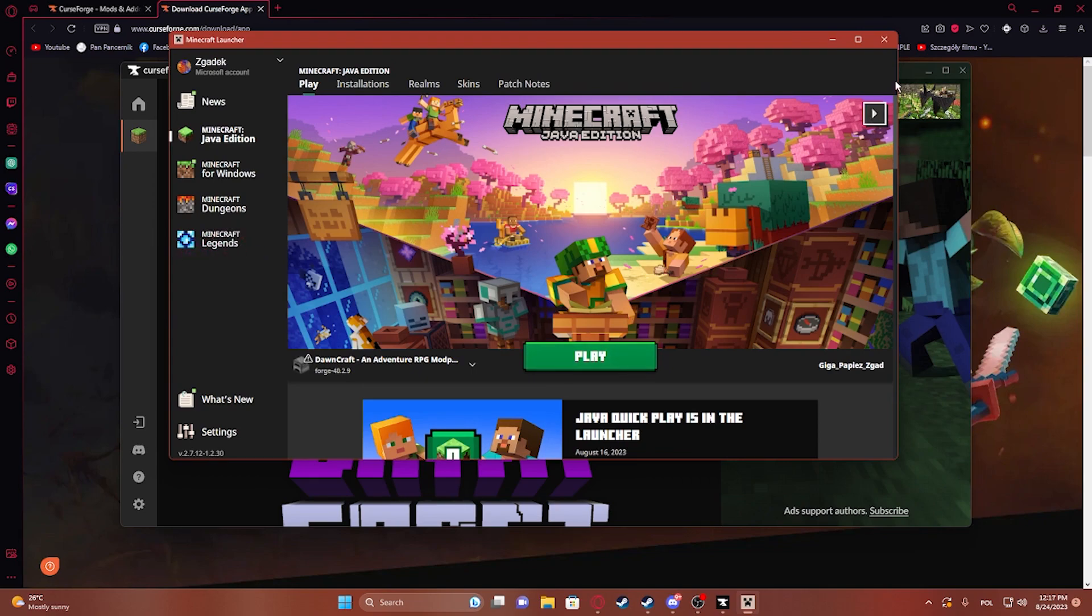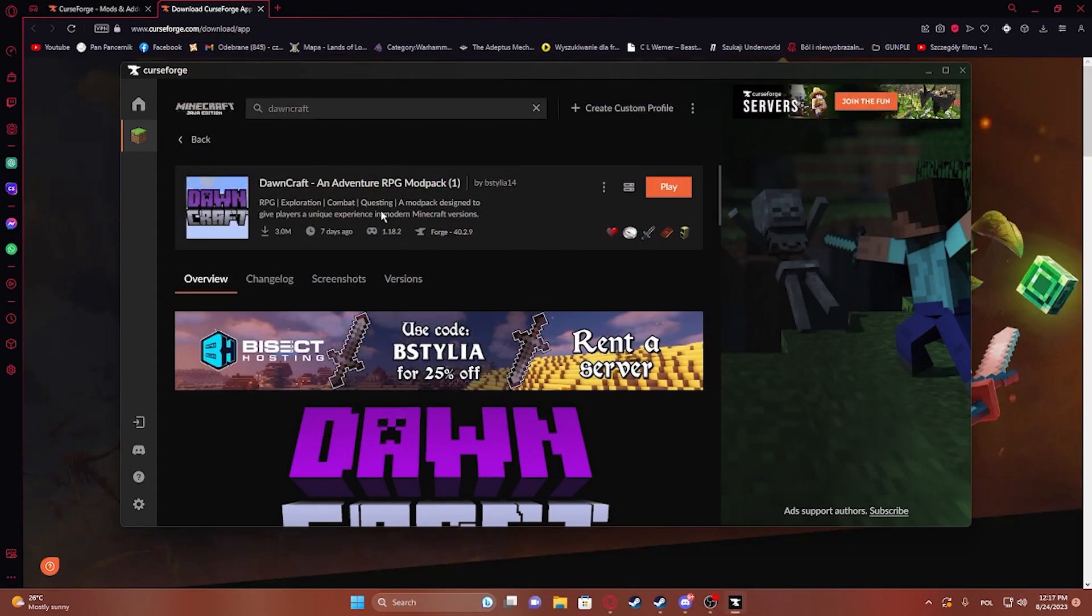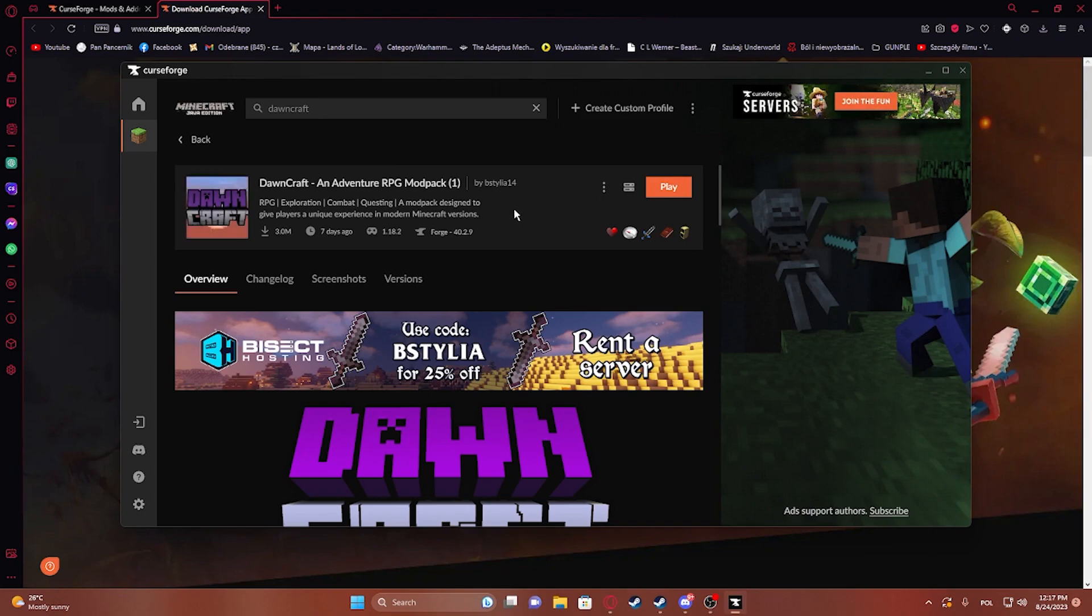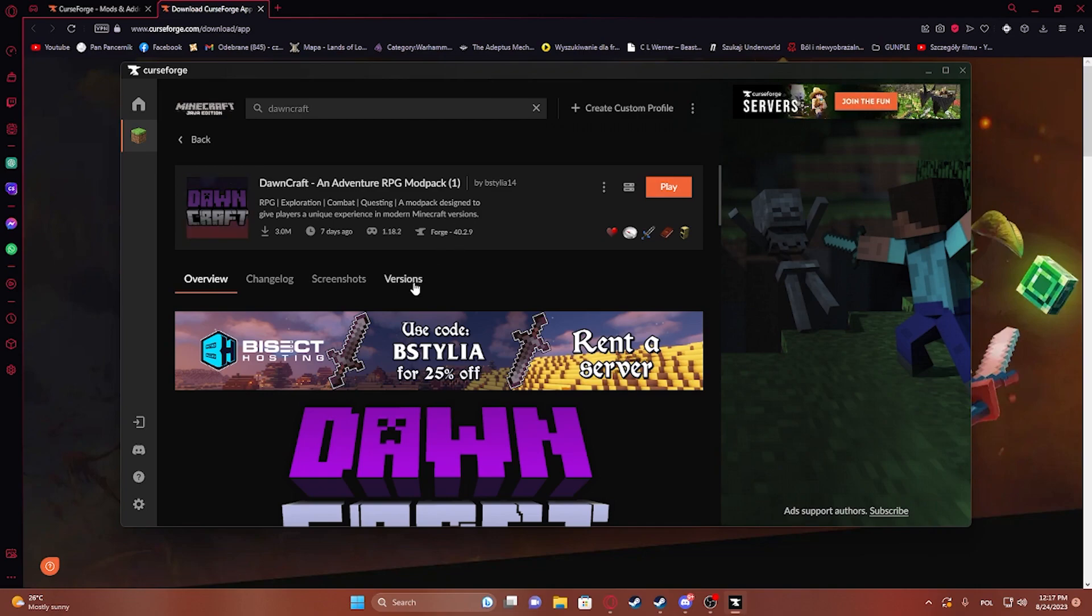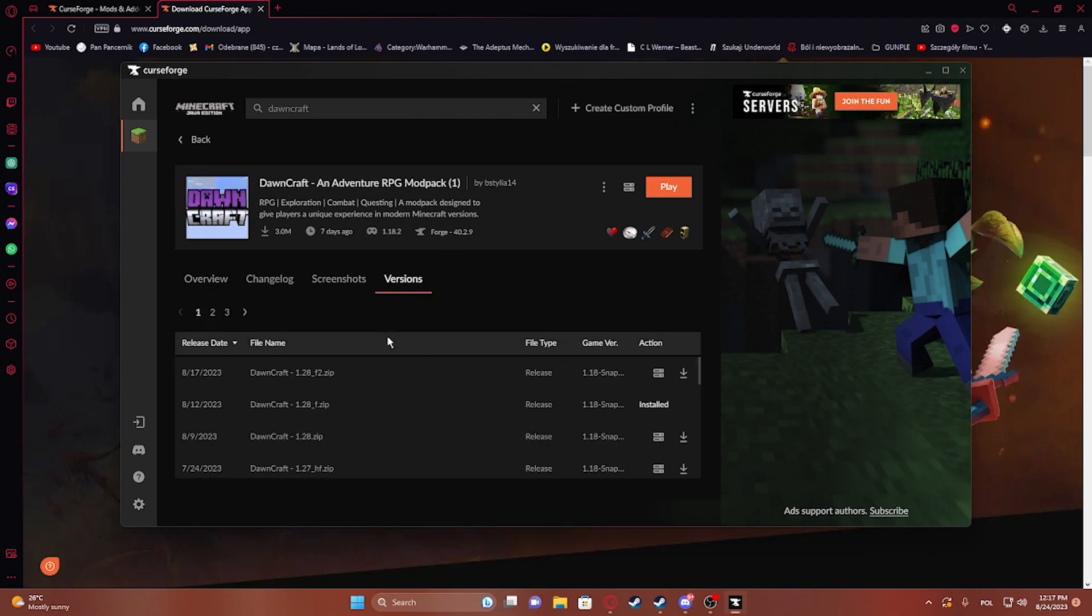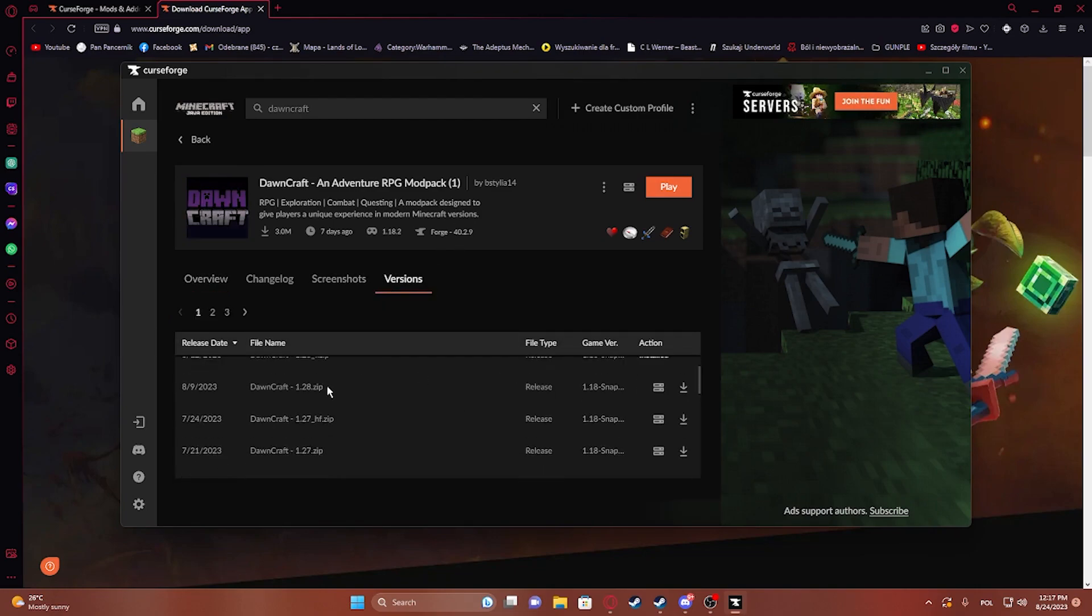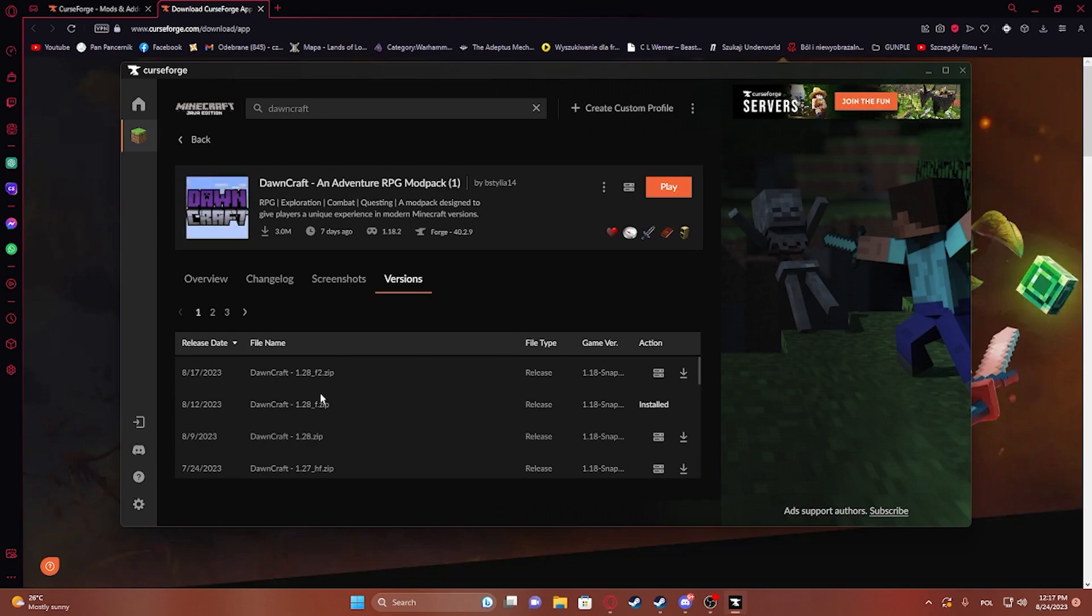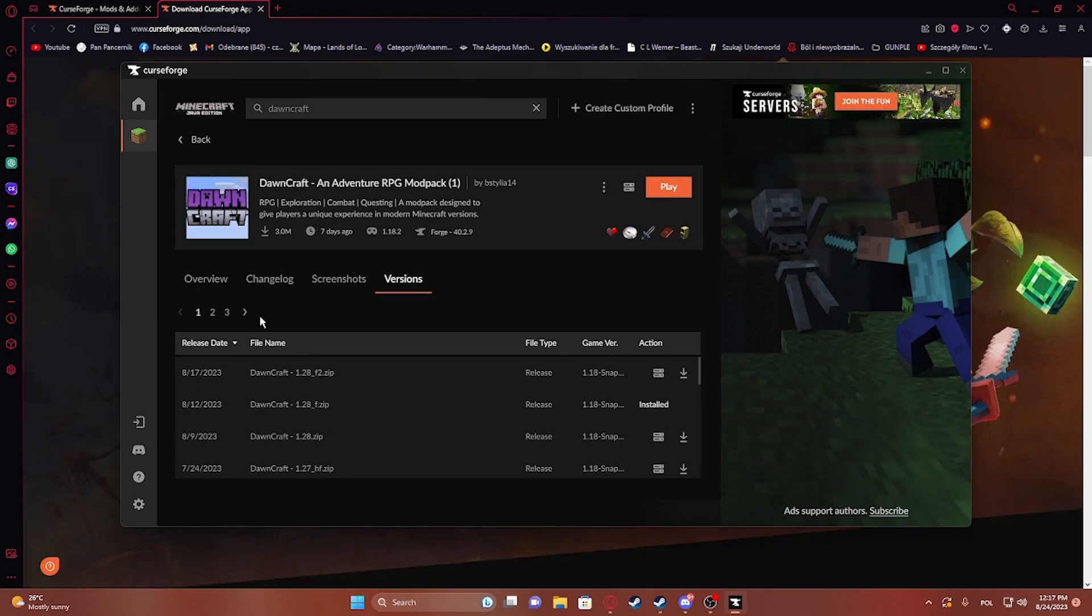Now there's also an option to download Downcraft in different versions. If you're trying to play on a server and it supports an older version, you need to click on 'Versions' right here and go for whichever version supports your server. Click on the download button and it will install, then you'll be able to launch it in that specific version.